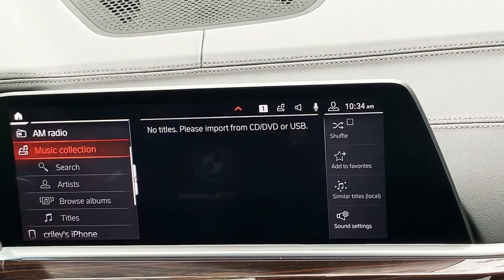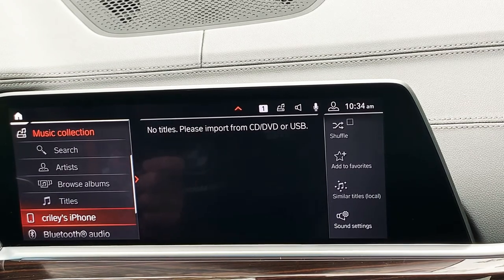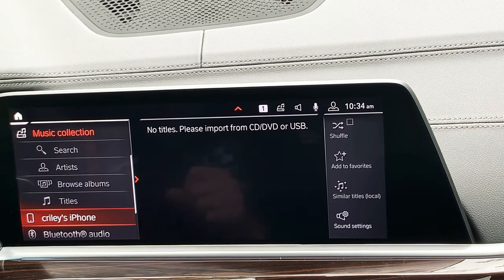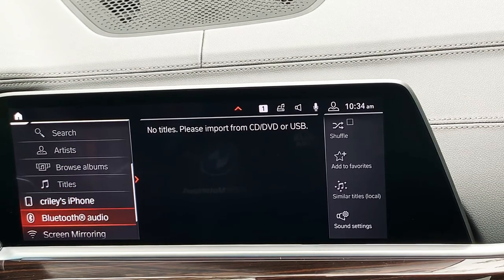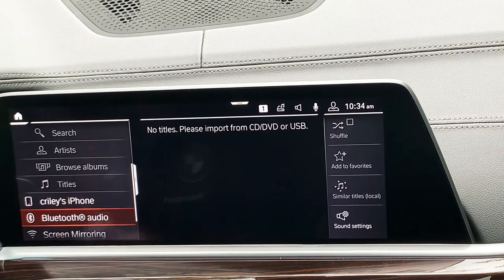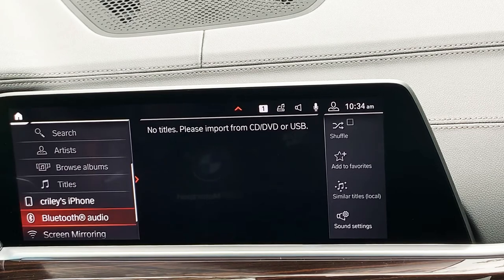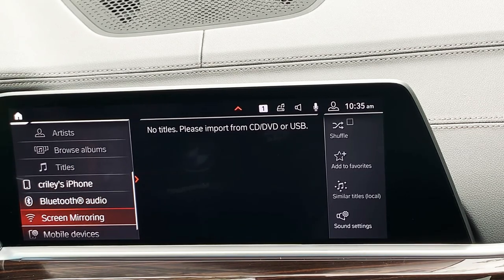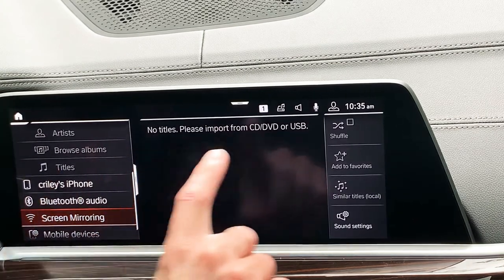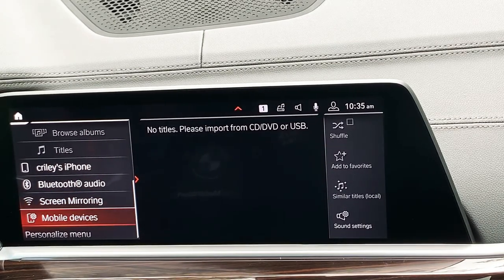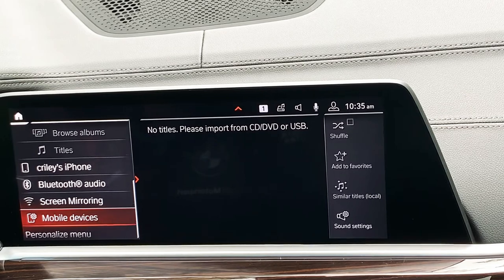This is the name of my phone, because I physically have the phone plugged in to do this video. Any phone you have hardwired connected to the car will be shown there. If my phone was connected via Bluetooth, the name of my phone would be shown right where it says 'Bluetooth Audio.' Screen Mirroring is for Android devices — if you have that functionality, you can mirror your phone screen on the iDrive screen. And 'Mobile Devices' at the very bottom is how you pair a phone.